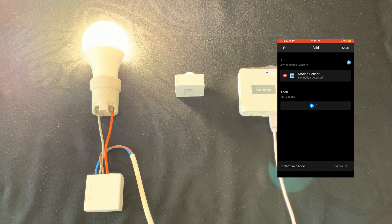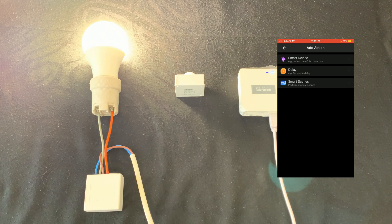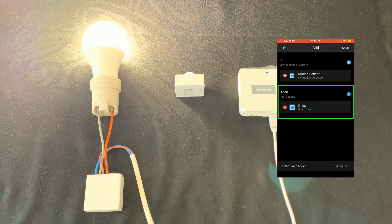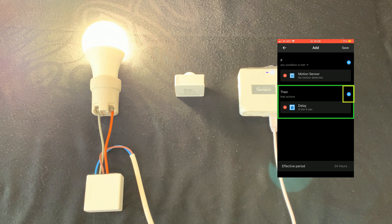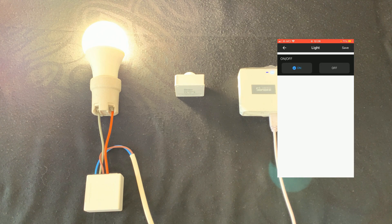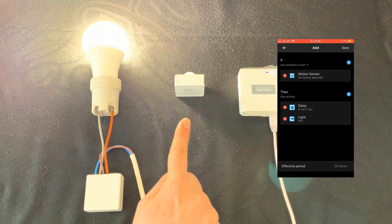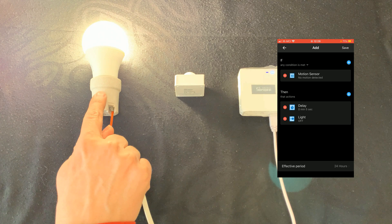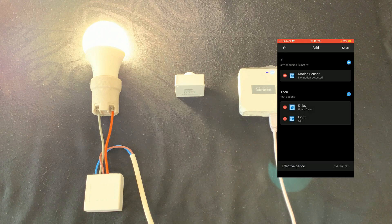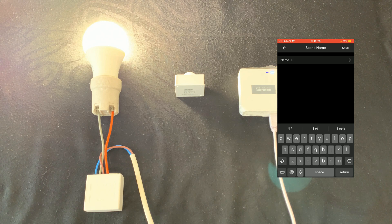In the THEN section I tap on Add and select Delay. I set a five-second delay and tap on Save. Again in the THEN section I tap on Plus, select Smart Device, choose Light, and set it to Off, then tap on Save. So if the motion sensor stops detecting movement, after five seconds the light is set to off. The Effective Period is 24 hours every day. I tap on Save and set a name for our scene, then save.